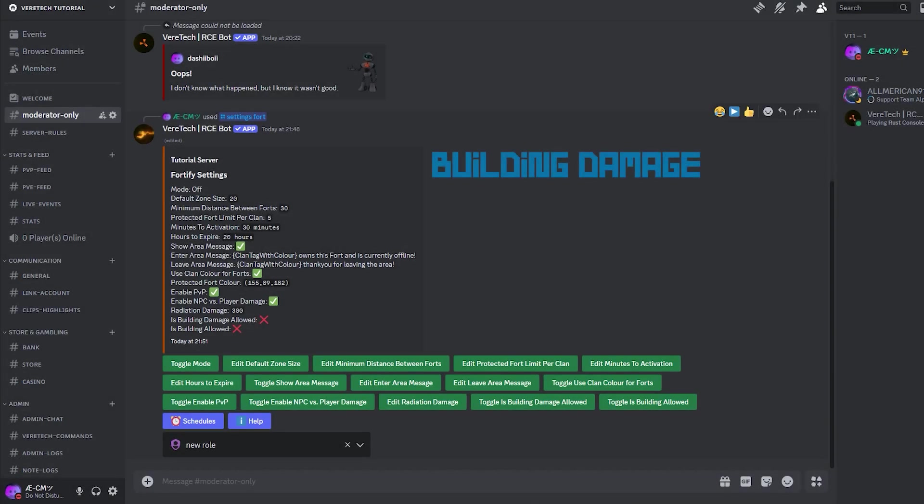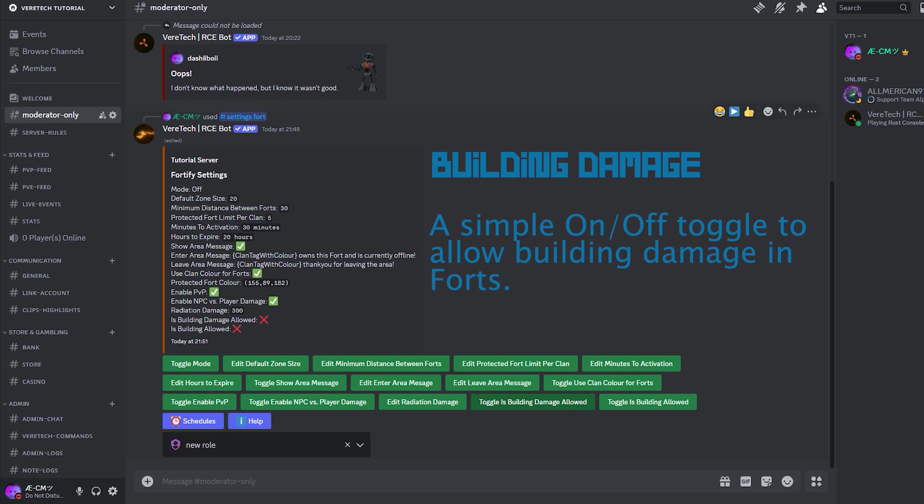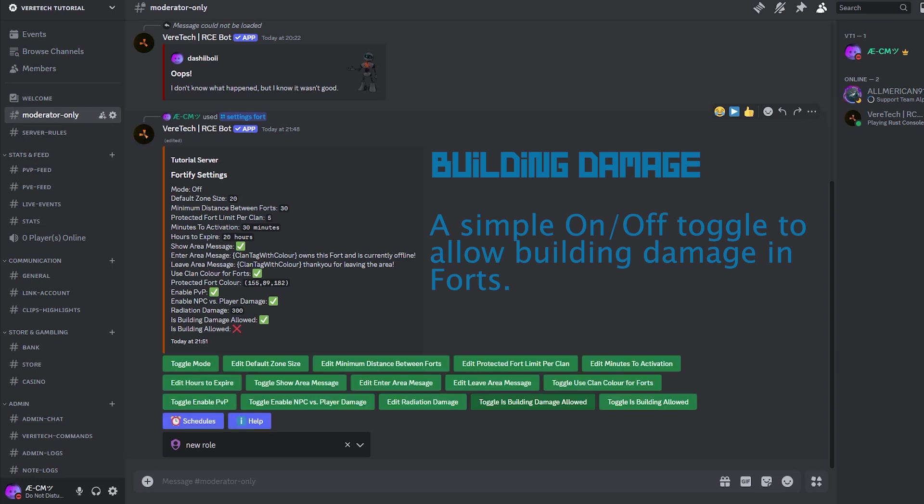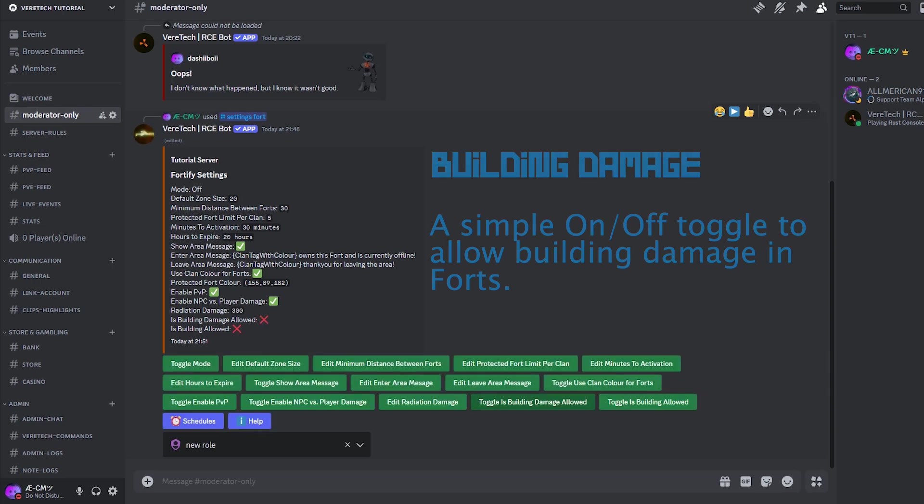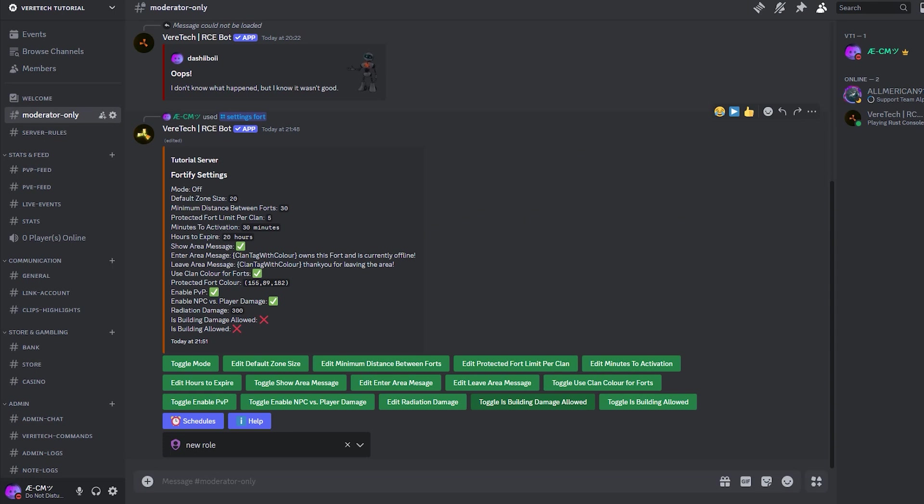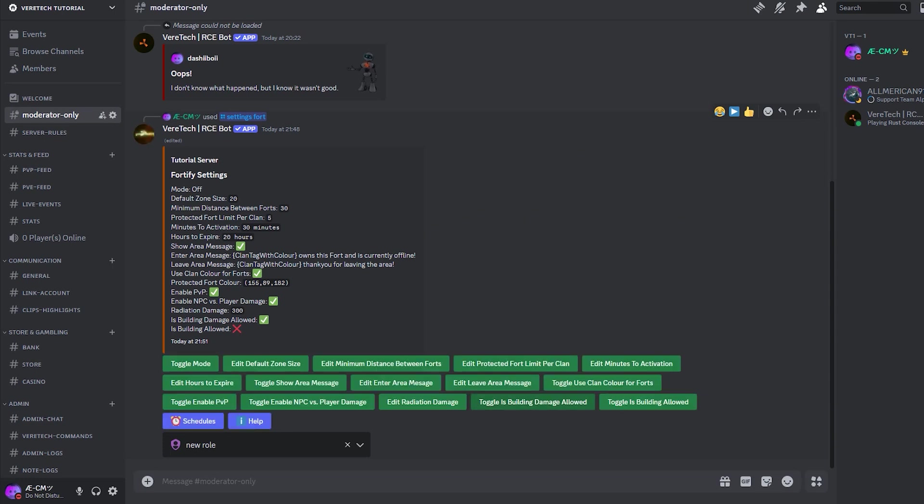Building Damage. You can toggle on-off building damage within an active fort by players. By simply clicking the button Toggle Is Building Damage Allowed, you can toggle it on and off. This will be updated within the message as with all the other toggles. This one is particularly useful for things like rateable bases on PvE servers maybe, or raid weekends on PvE servers, something like that. You'll find use for it.